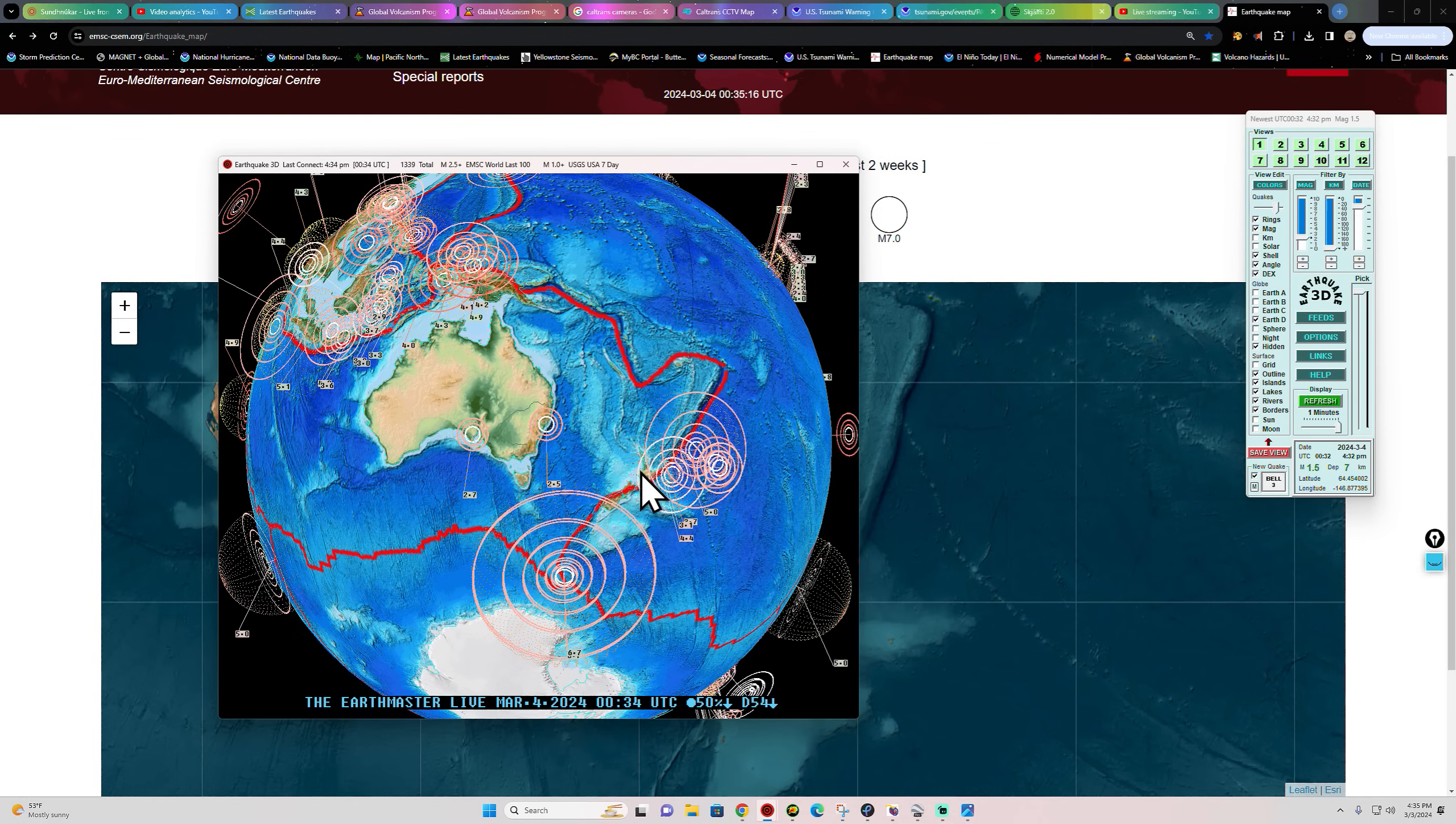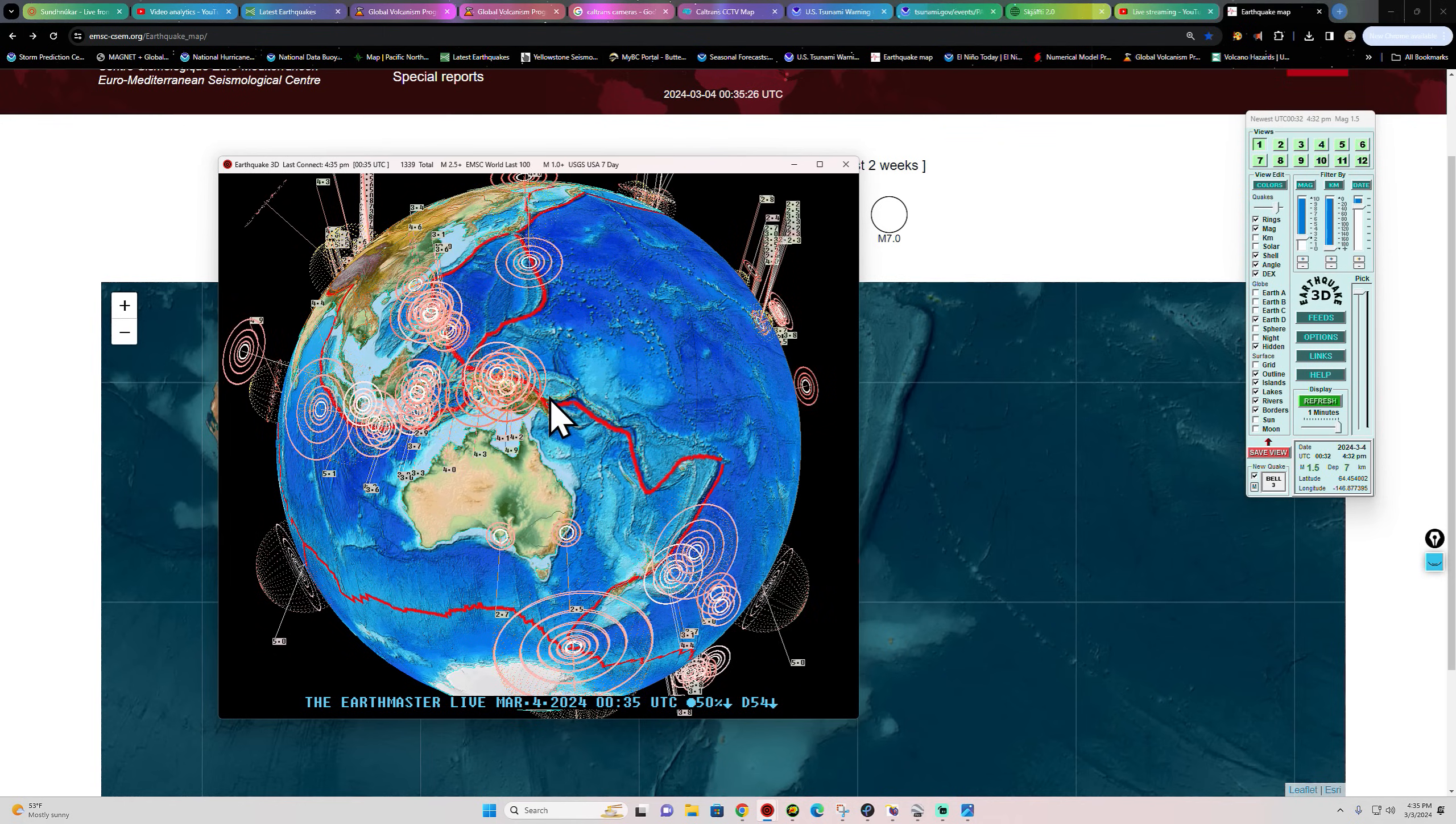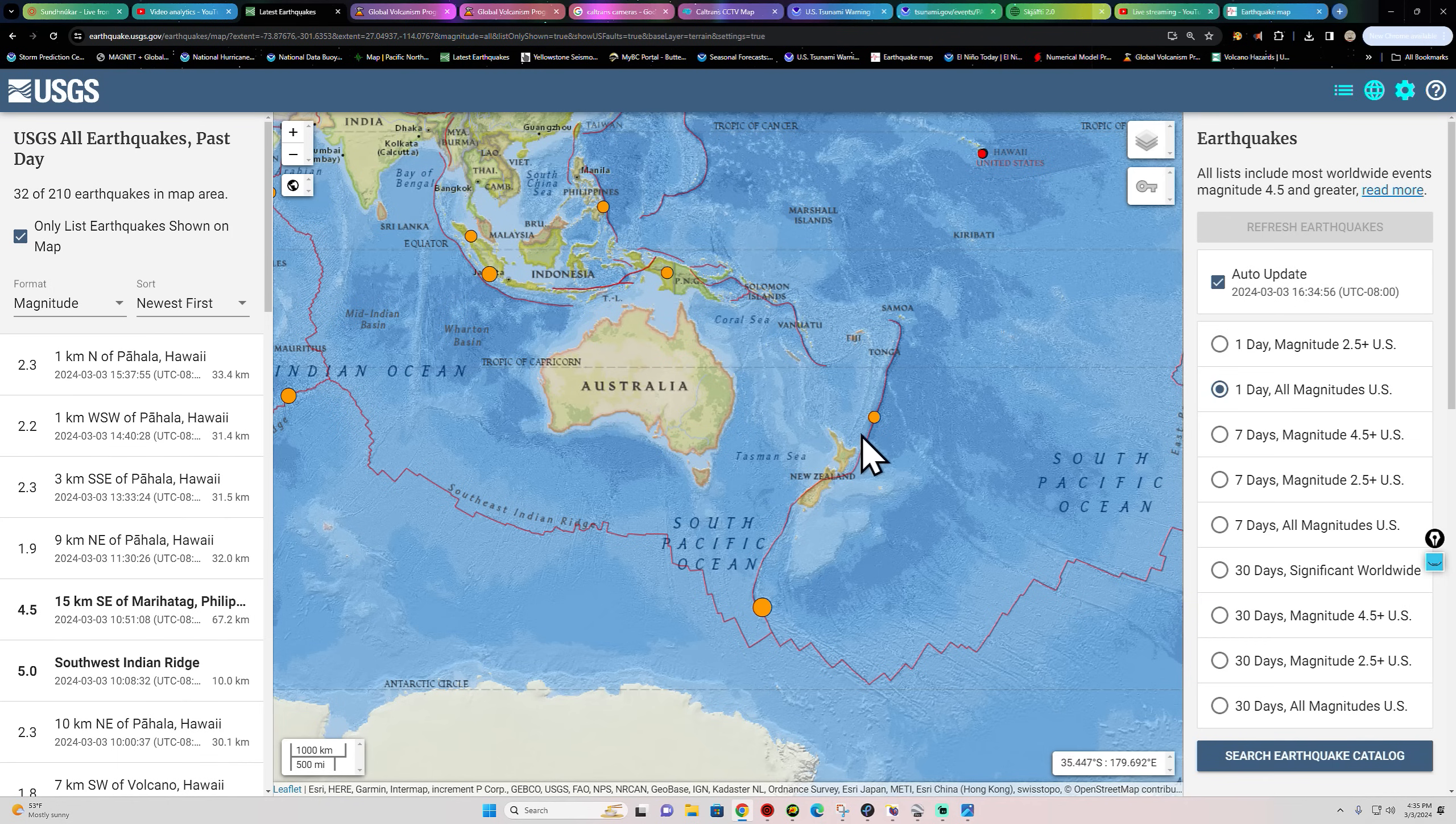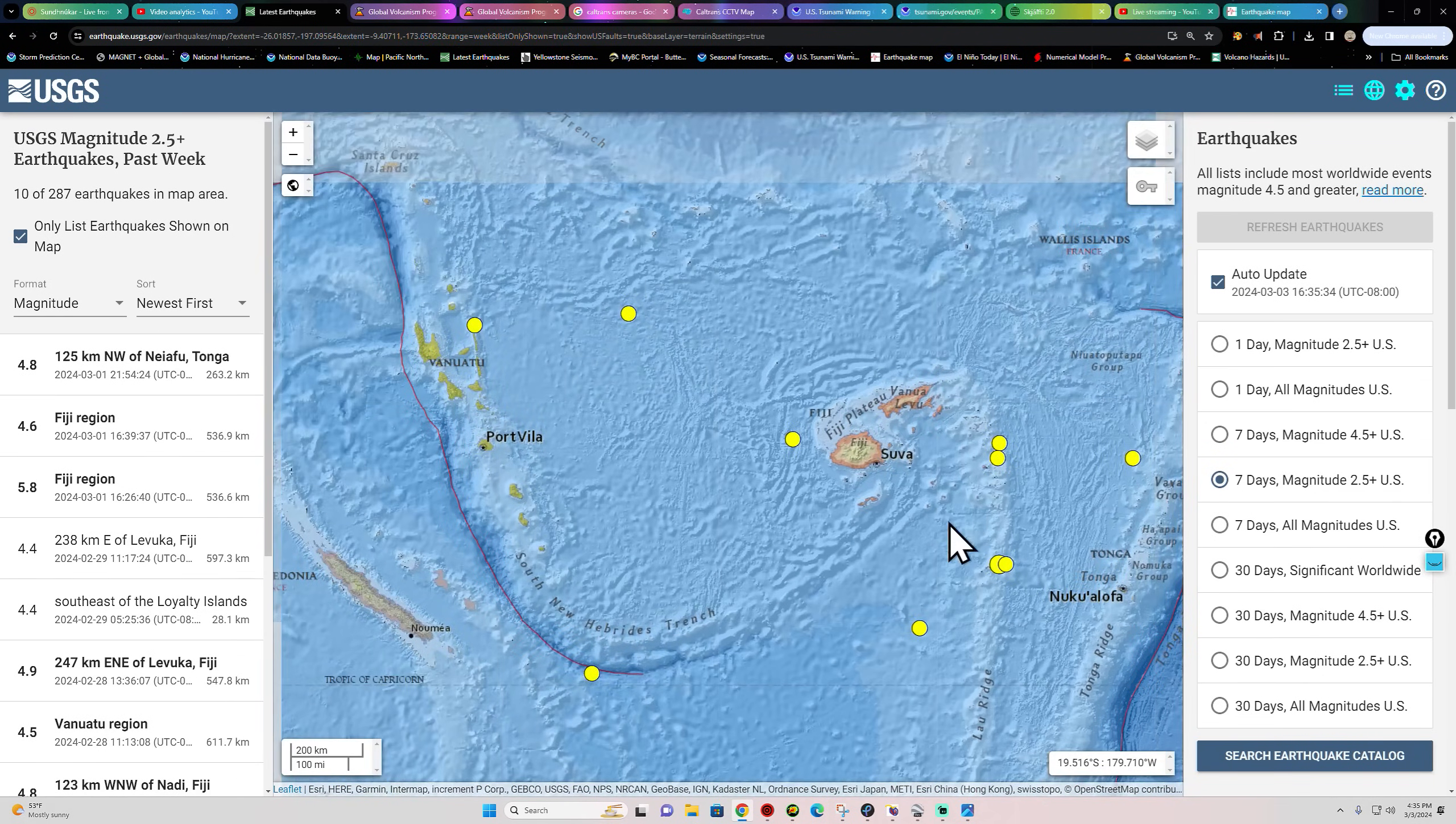Could be pointing towards something much larger about ready to take place out here across the plate boundary. We don't see a lot of activity right now across the Fiji, Vanuatu, Solomon Islands, or Papua New Guinea area roughly eastward here. It has gone awfully quiet for now with the adjustment taking place down here. The USGS not even showing some of the smaller quakes that have been happening out here over the last week or so.